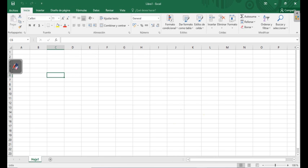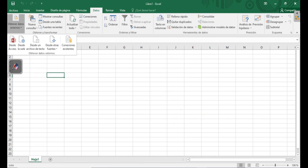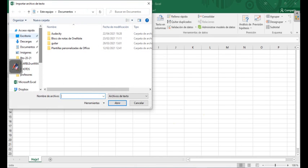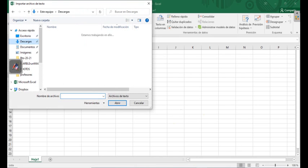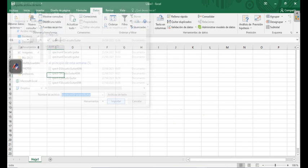You have to go to data, and then Obtener Datos Externos. You have to get data from a text document. What is the text document? In my case, it was in downloads, and was this, that was the G1. I import this document.